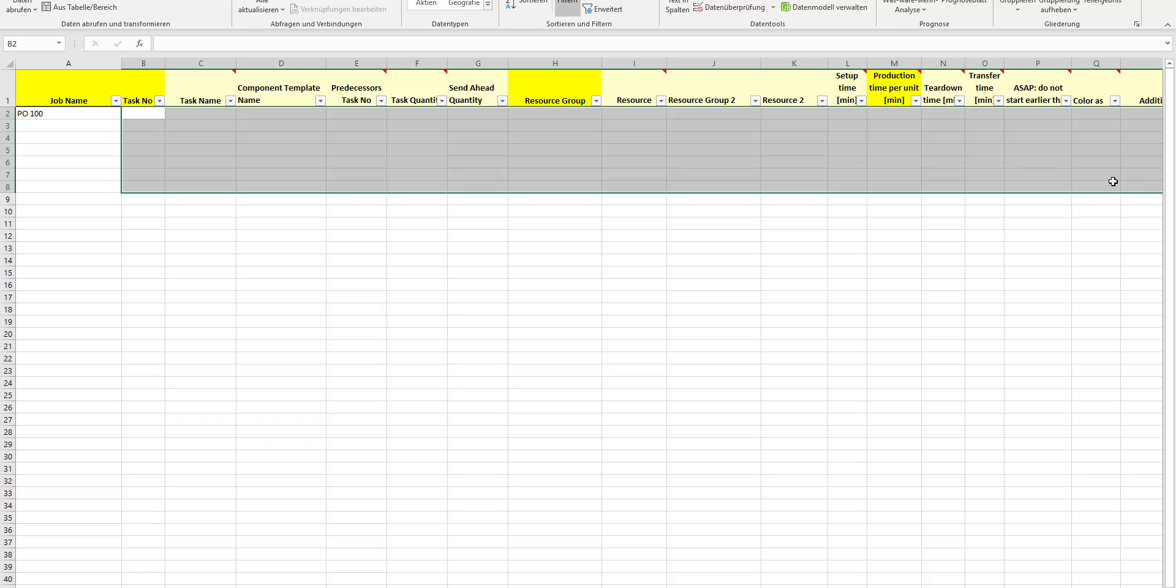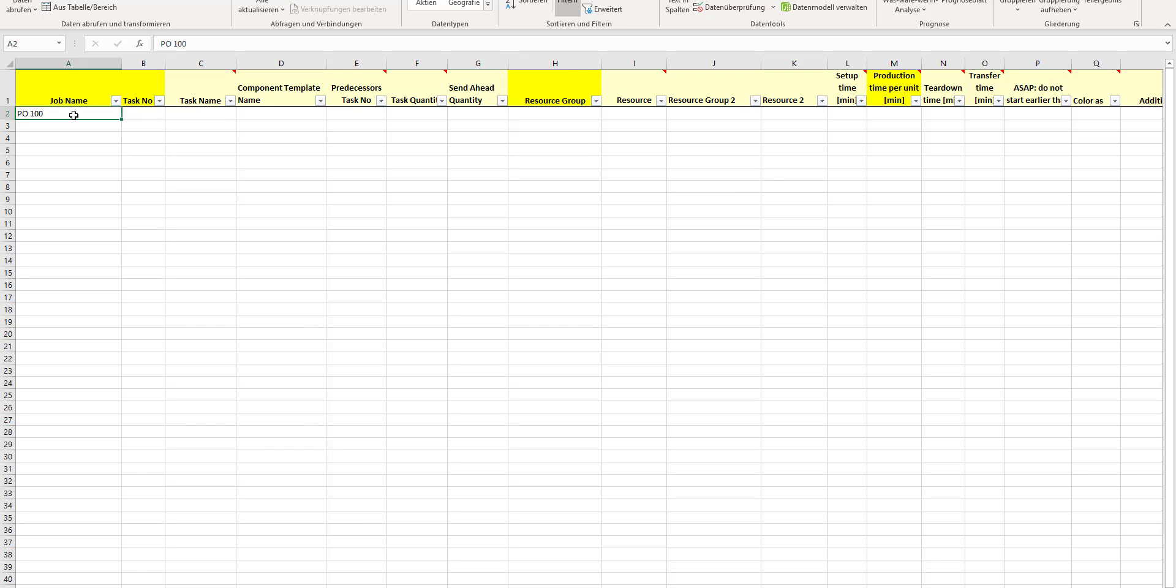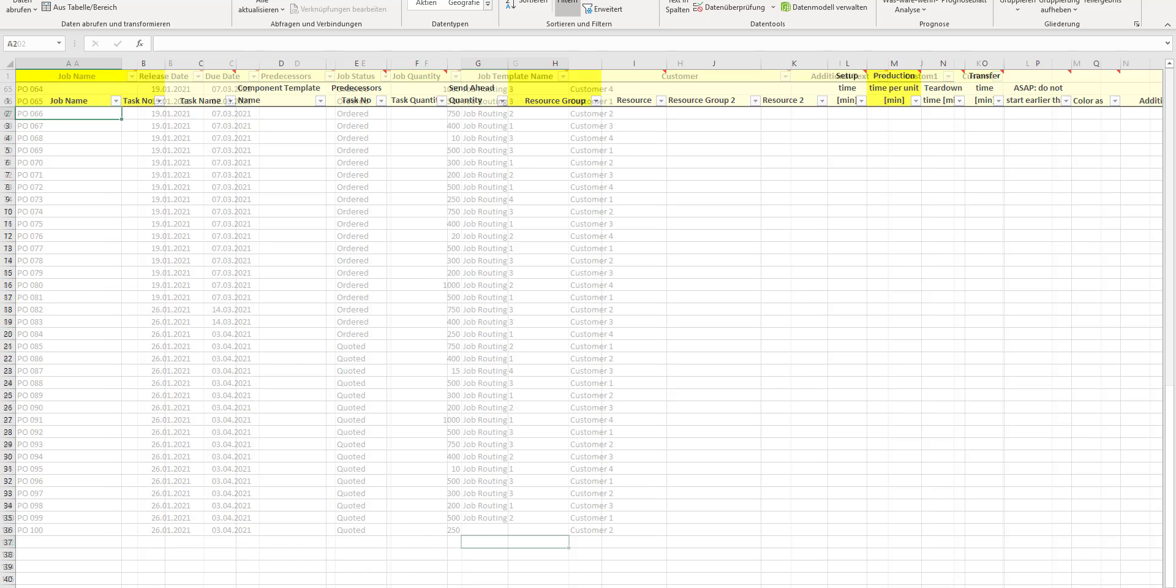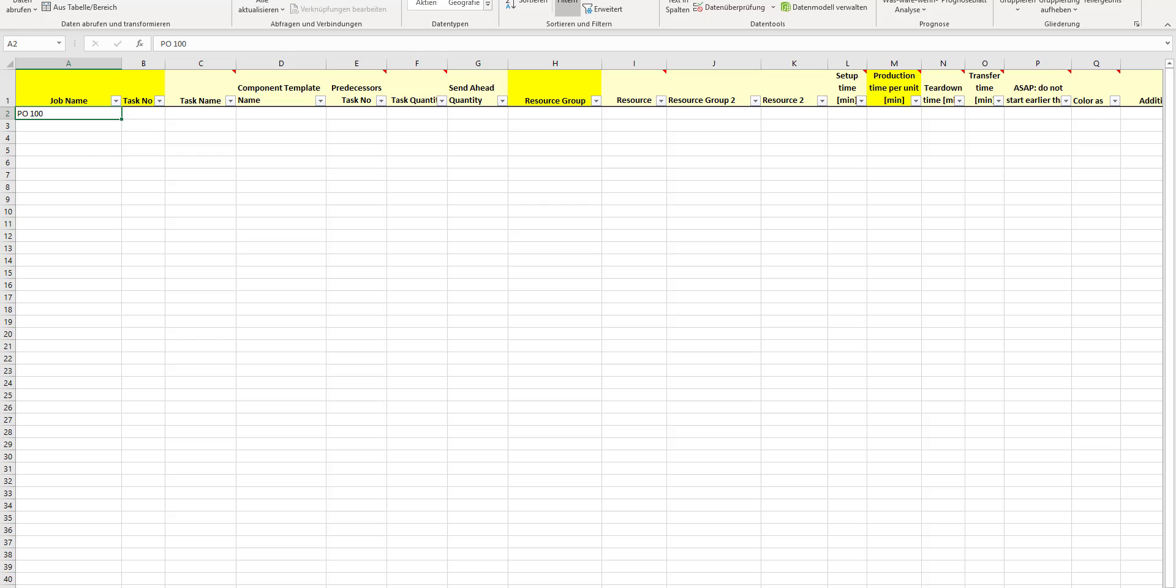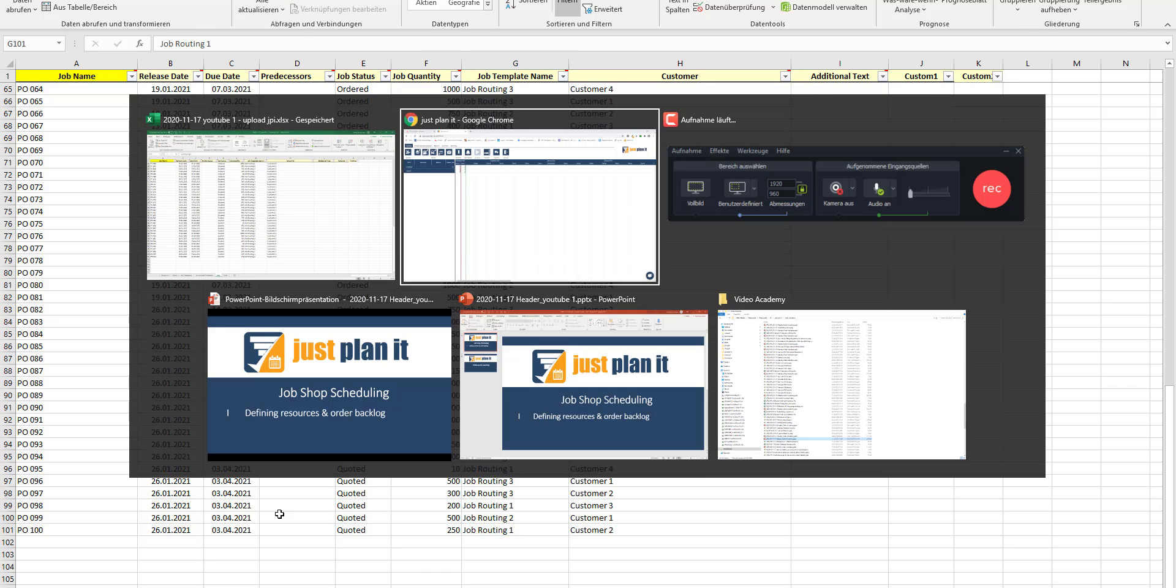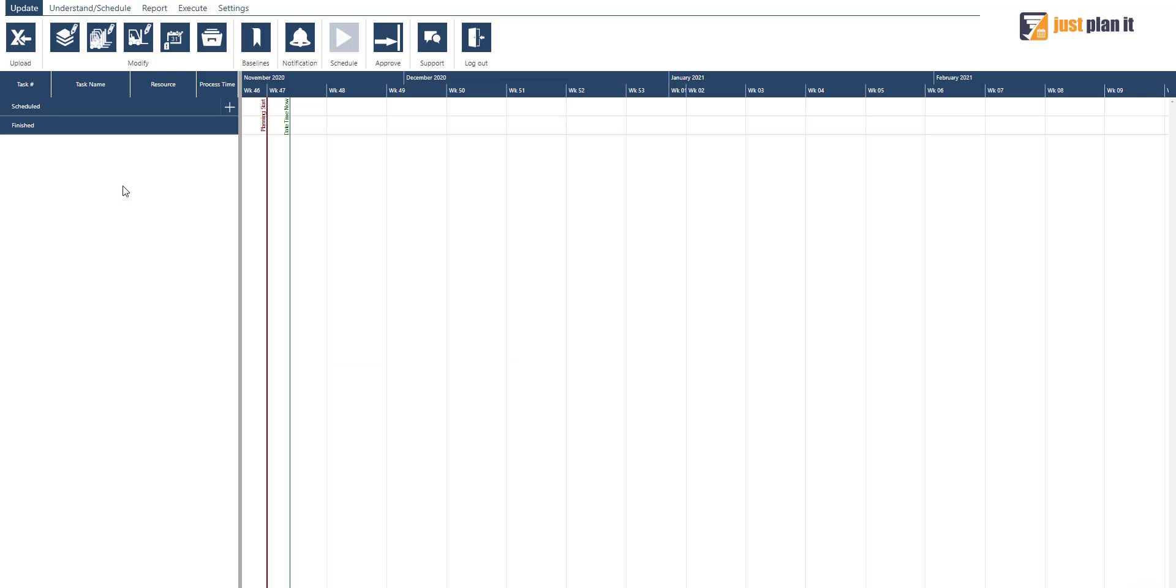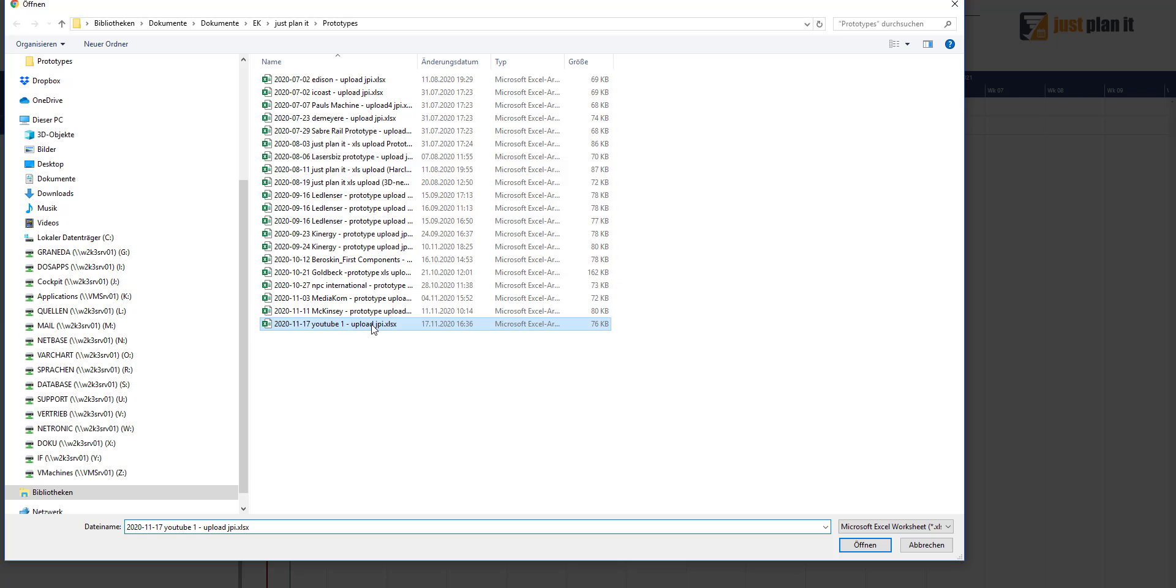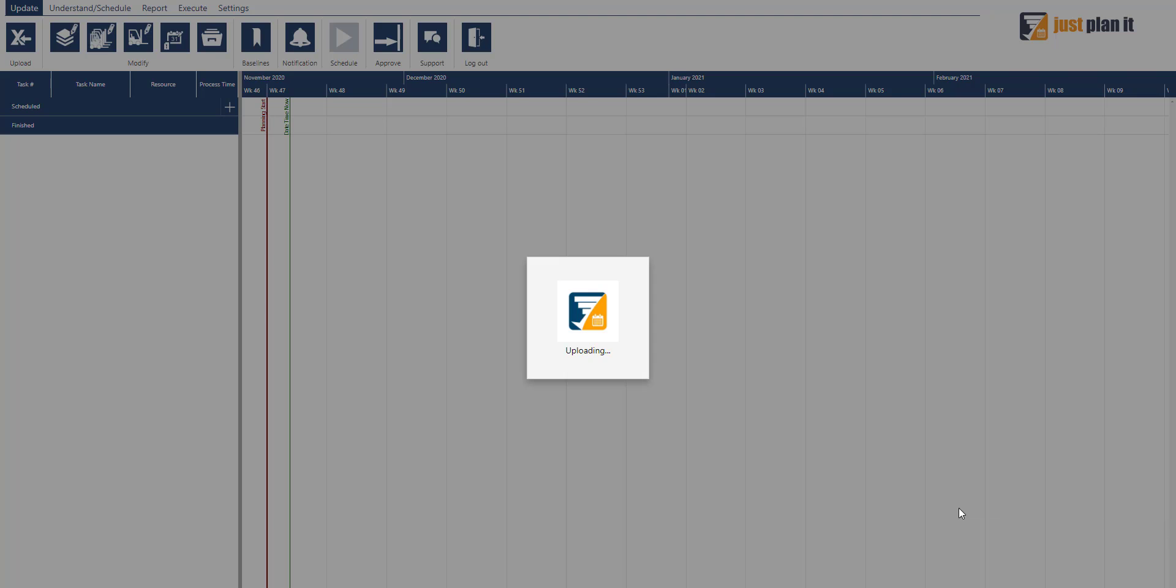This is all you need to do in a first step: define your resources, define your master data of recurring routing structures, and define your order backlog. This can then be directly brought into the planning board and is scheduled automatically. Now let's do that. I can directly select this file here and upload it.